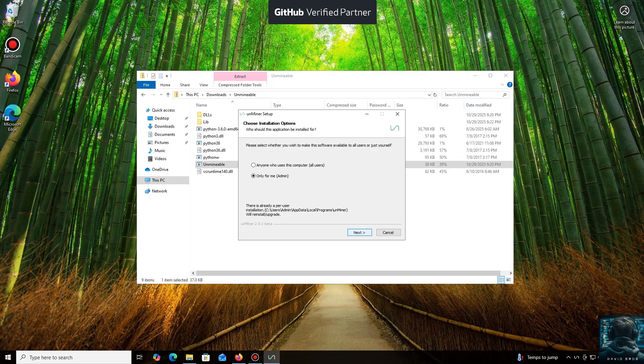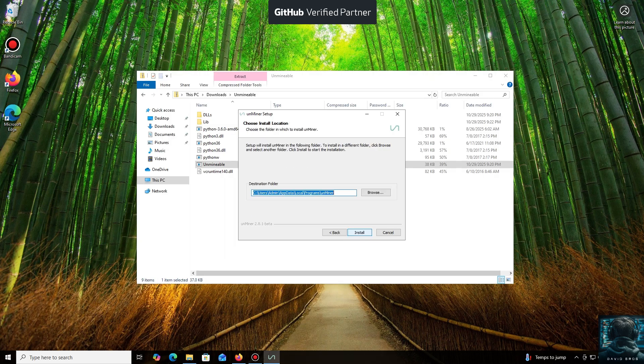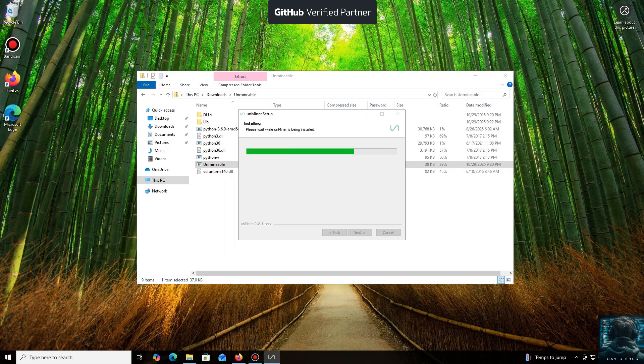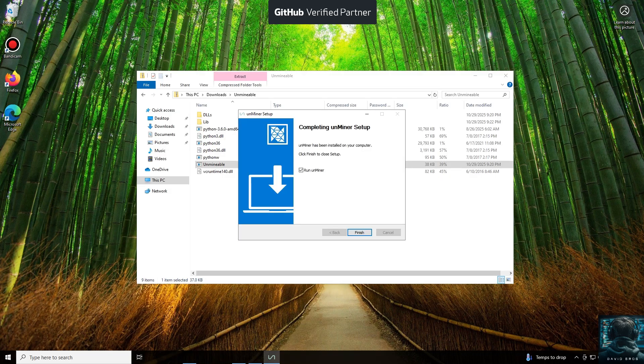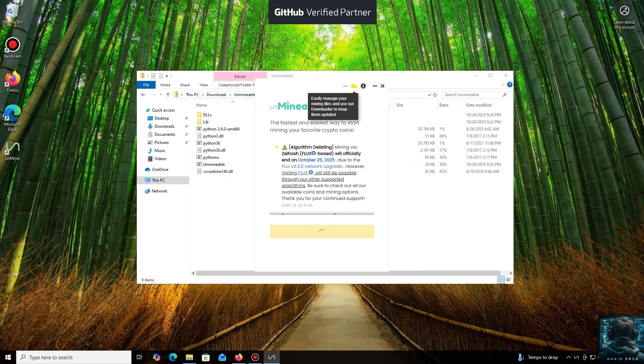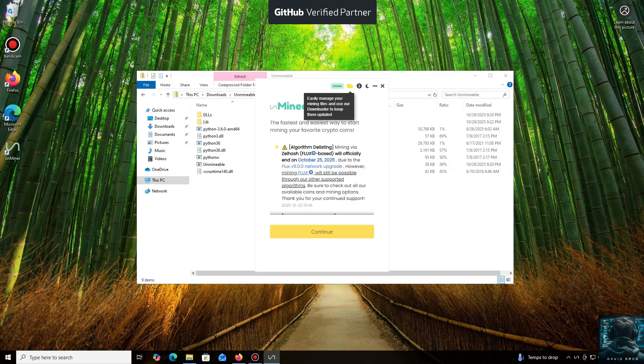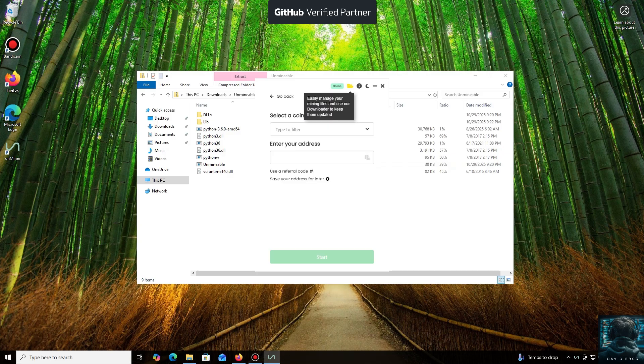Let's open it. We'll click through the necessary installation steps. And we're done. Launching the application now, click Continue. And here we are in the main interface.